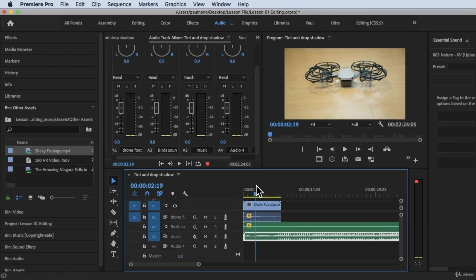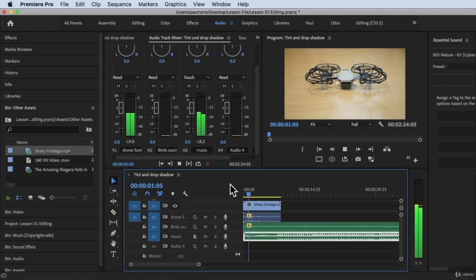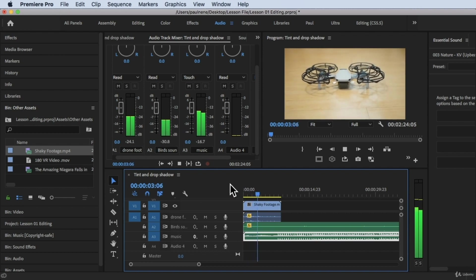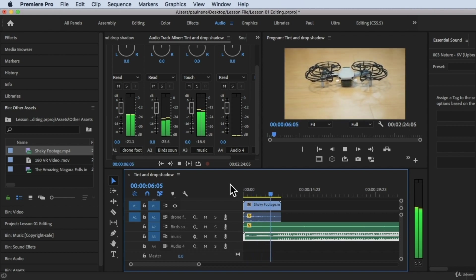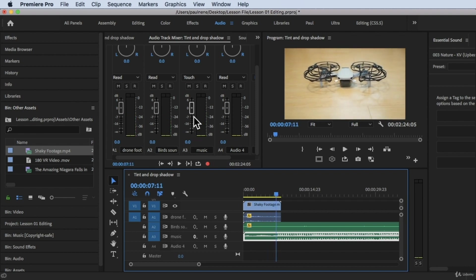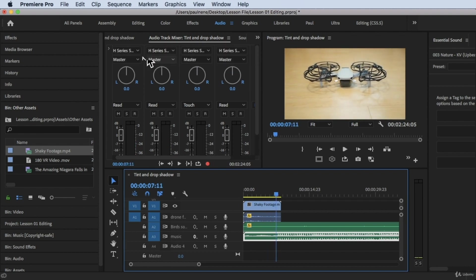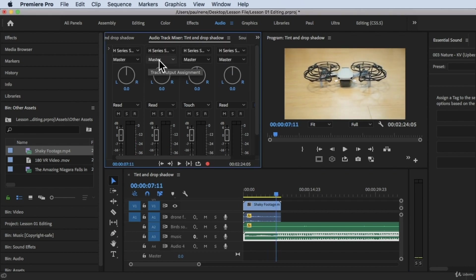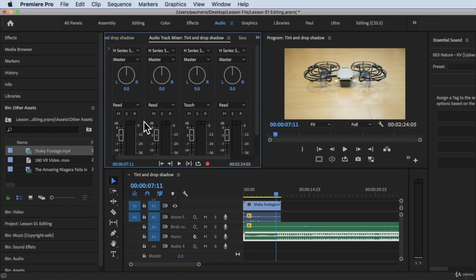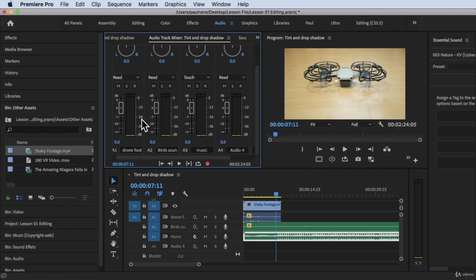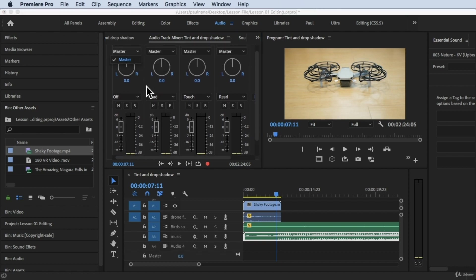Let's look at the master channel here. We also have the audio input used for recording. If you want to record a voiceover, you can do that by pressing this icon.